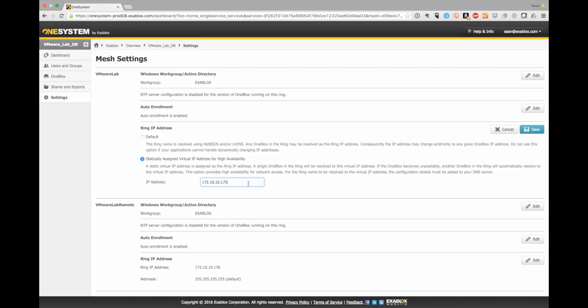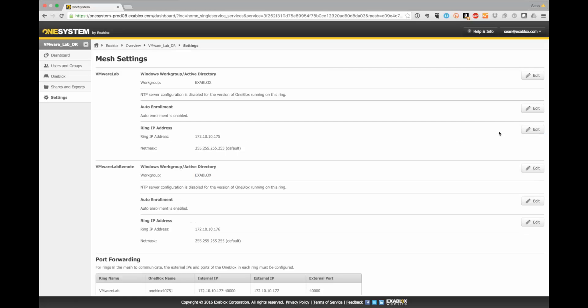And over time, as you have multiple OneBlocks and scale out, you don't have to worry about changing IP address configurations. This virtual IP address will provide that access for VMware to any of the appropriate OneBlocks in the ring. So in this case, I've already set it up. I wanted to highlight that because it is a best practice to do.